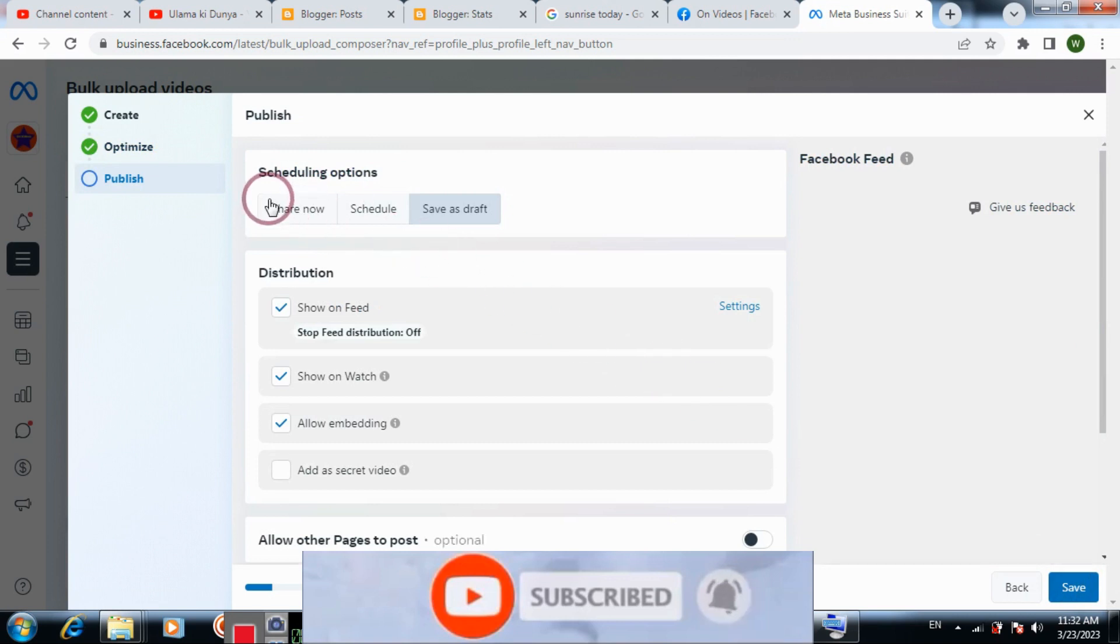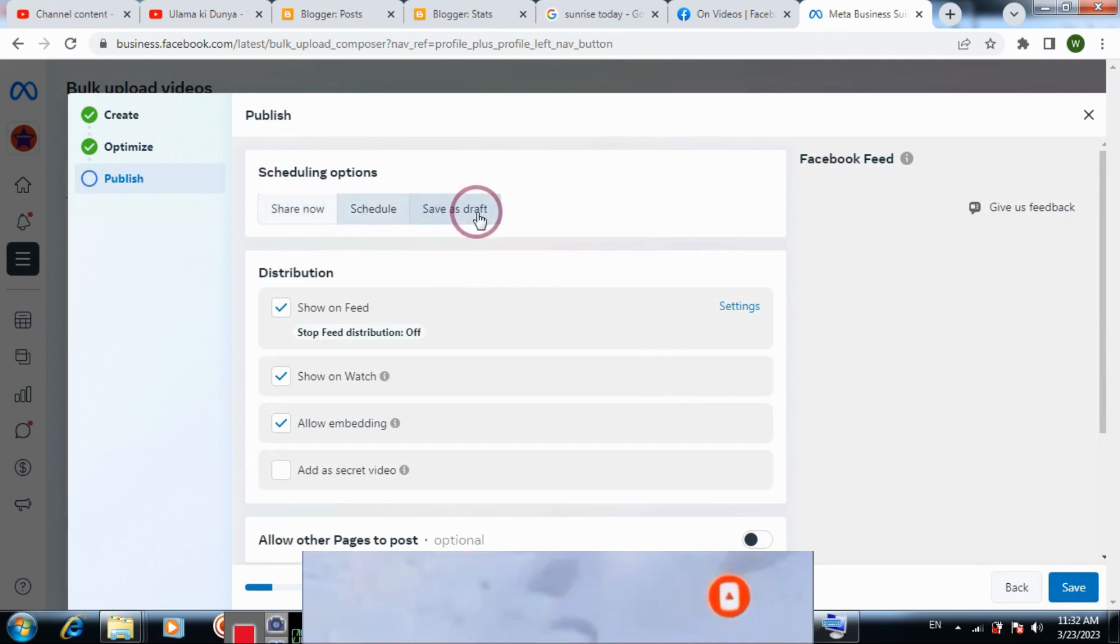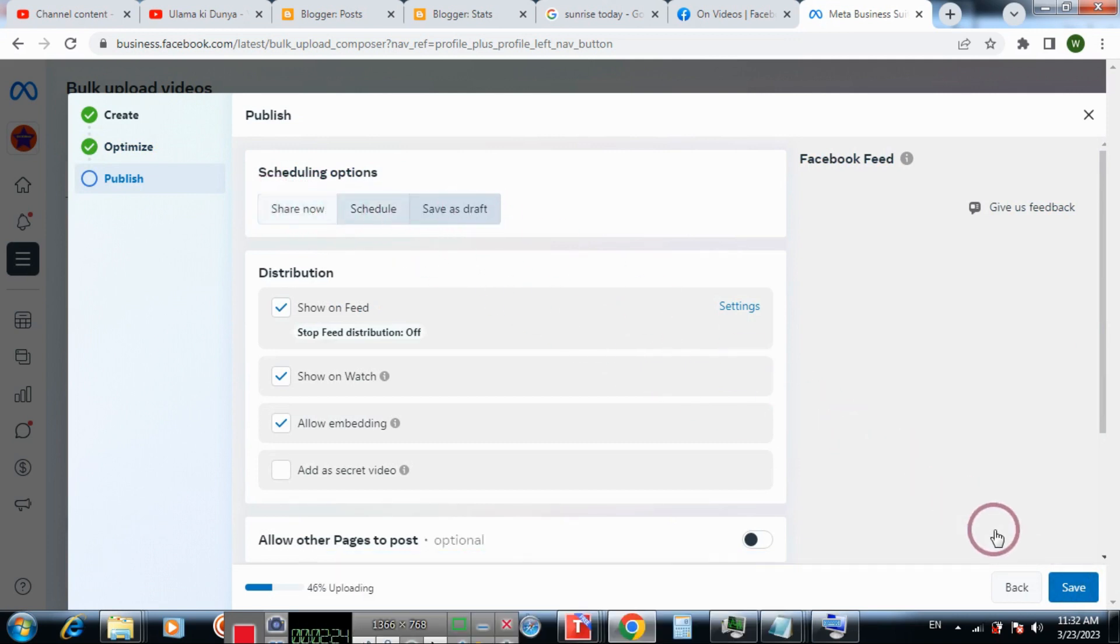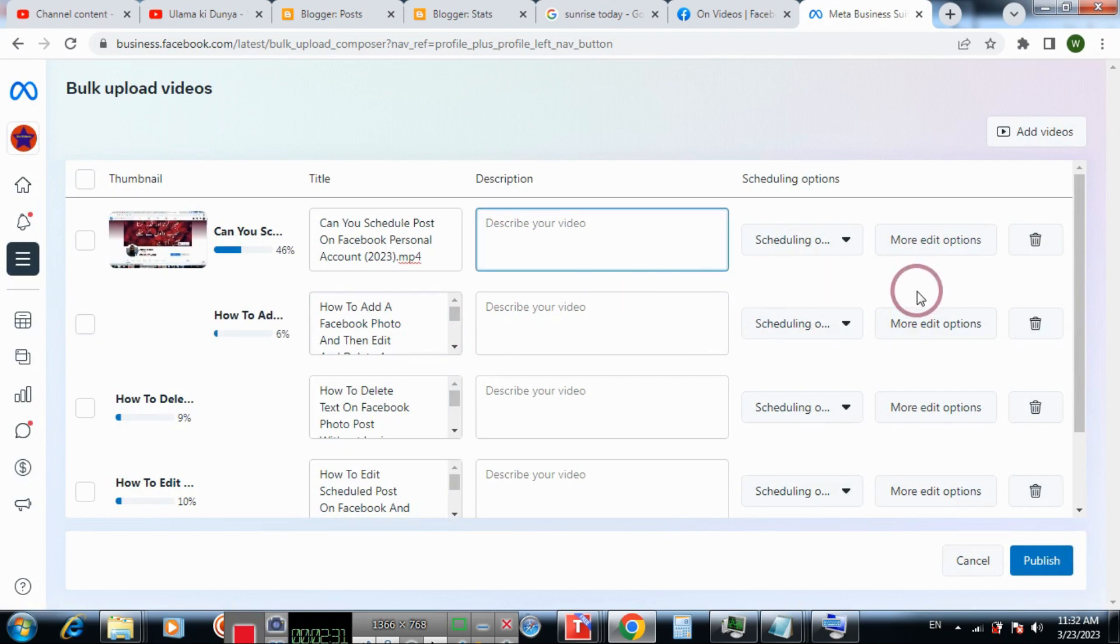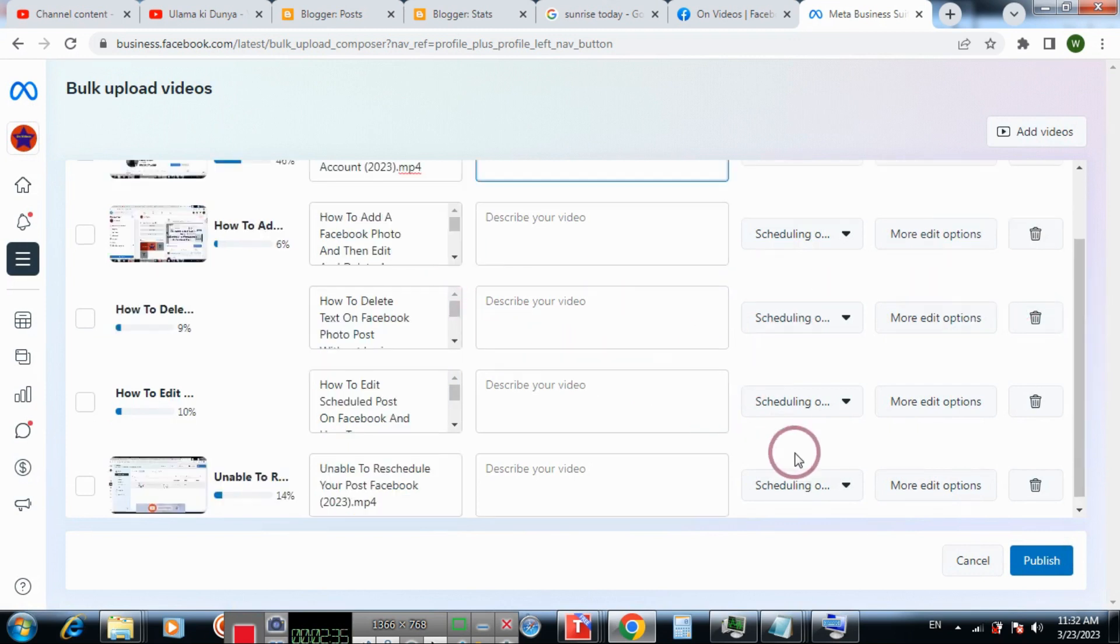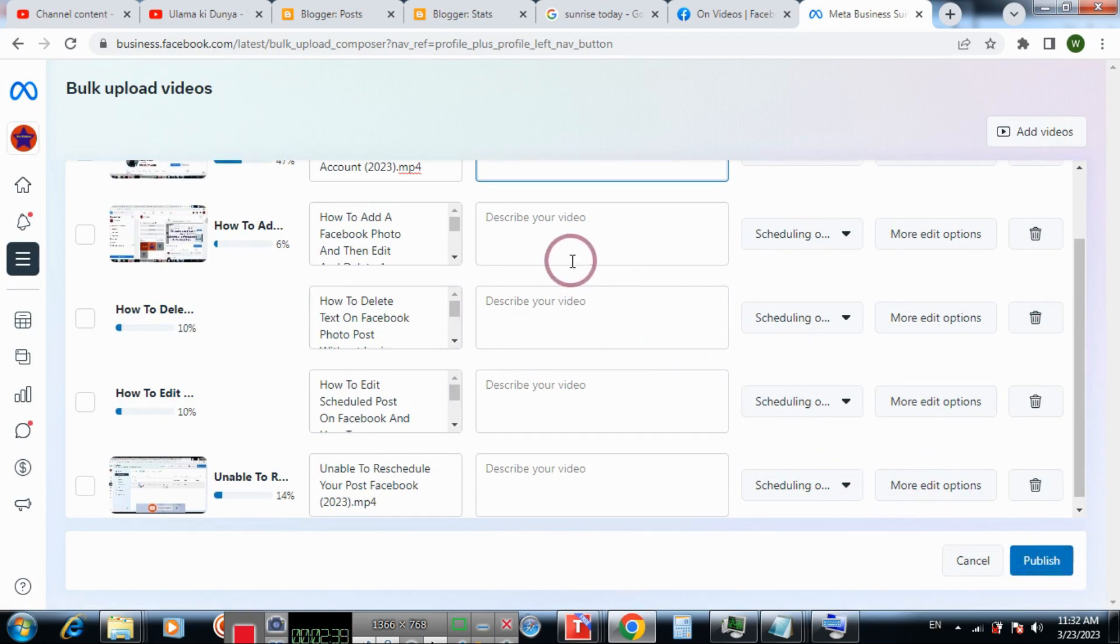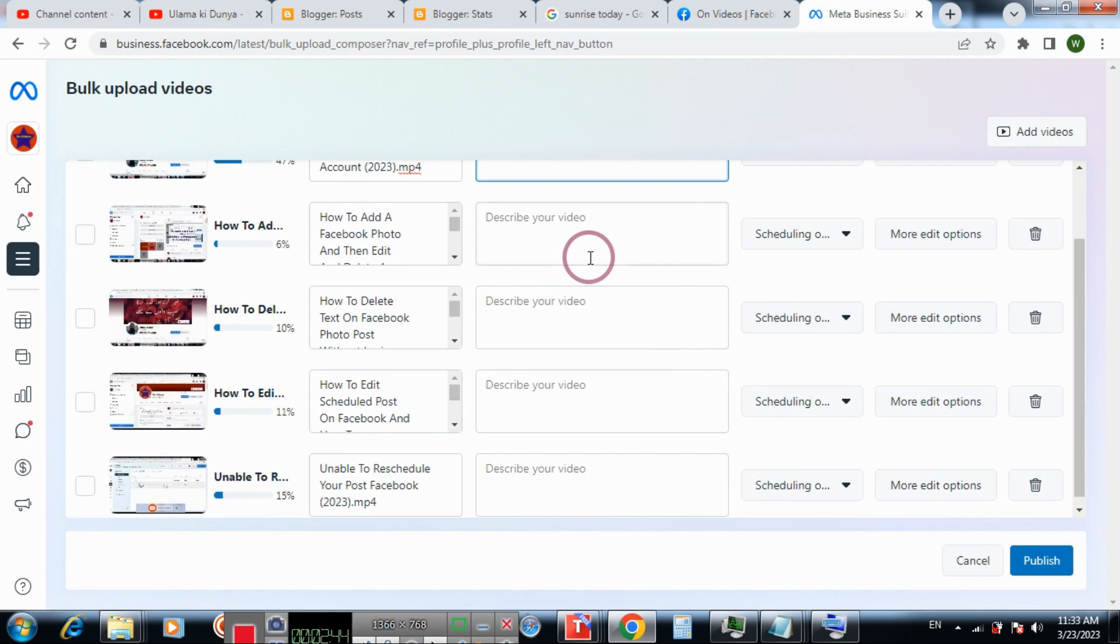Now you can share notes, schedule, or save as draft and then save it. And this way you can also edit other videos. And then click publish. And this way you can add multiple videos on your Facebook page.